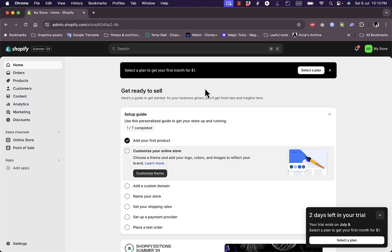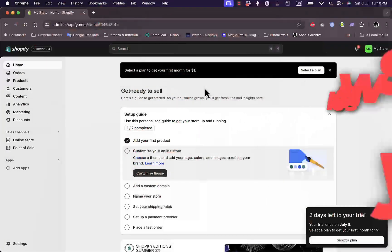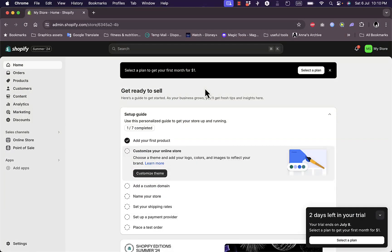Hello everyone, welcome back to my channel. In this video I'm going to show you how to add color swatches for color variants on product pages. Basically, instead of just showing the word for a color like red, blue, or green, you will have a colored icon next to it, and even an image that showcases the actual color.